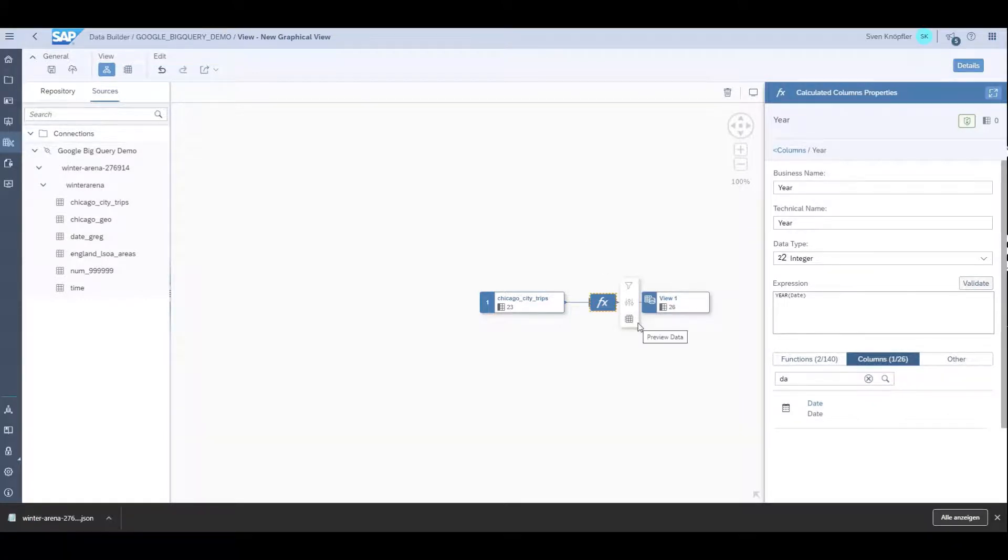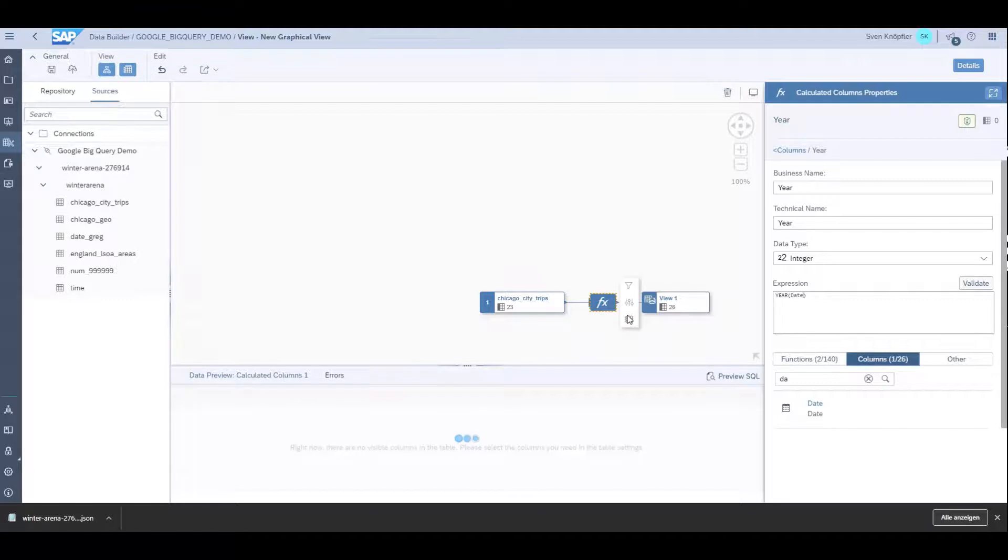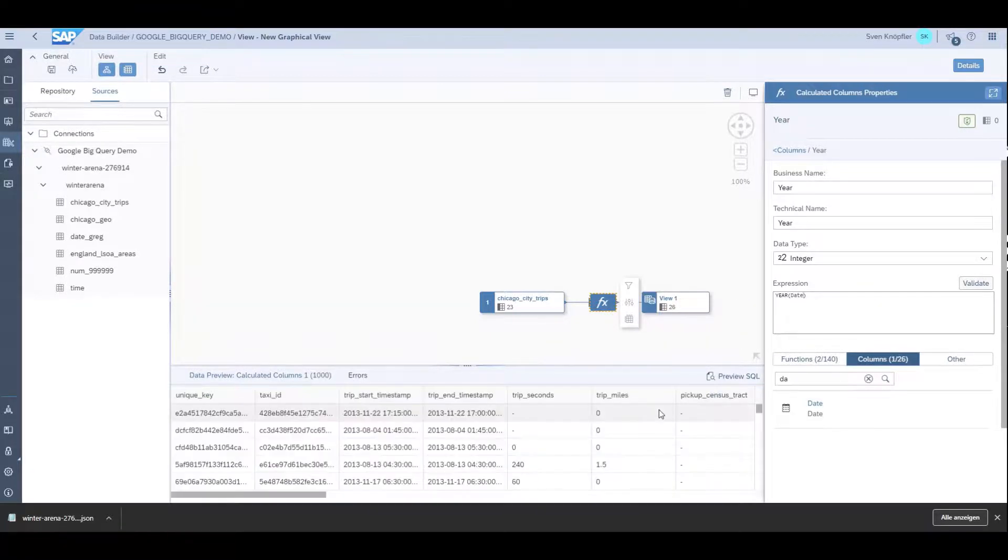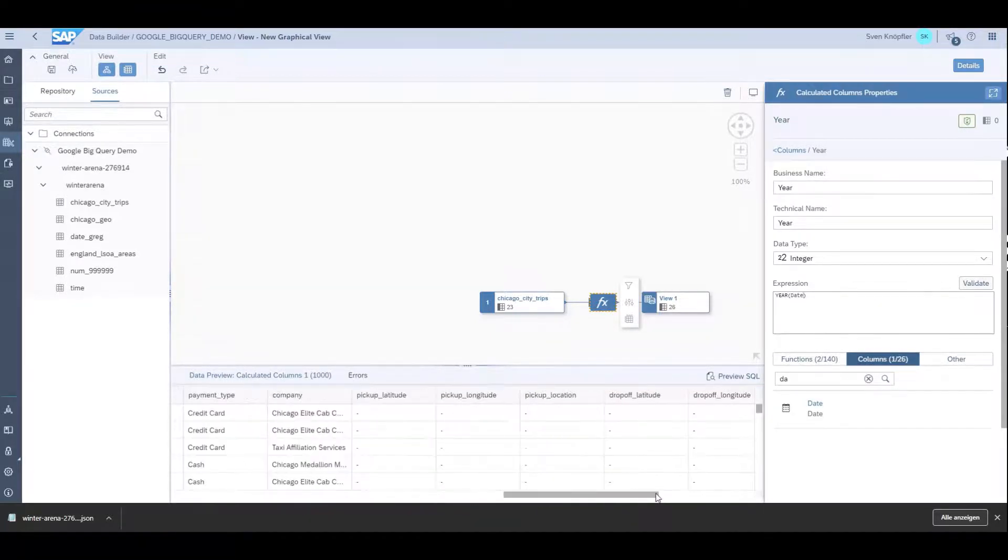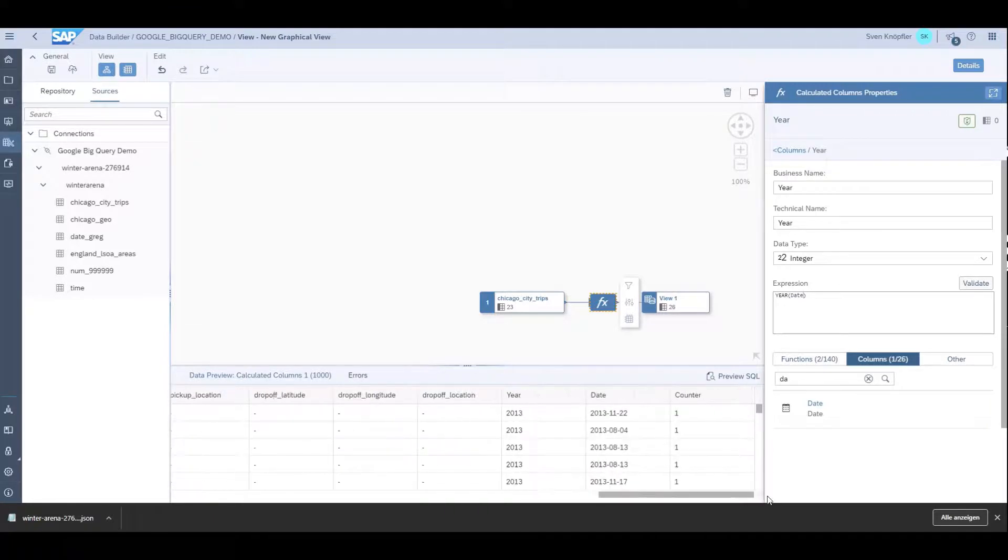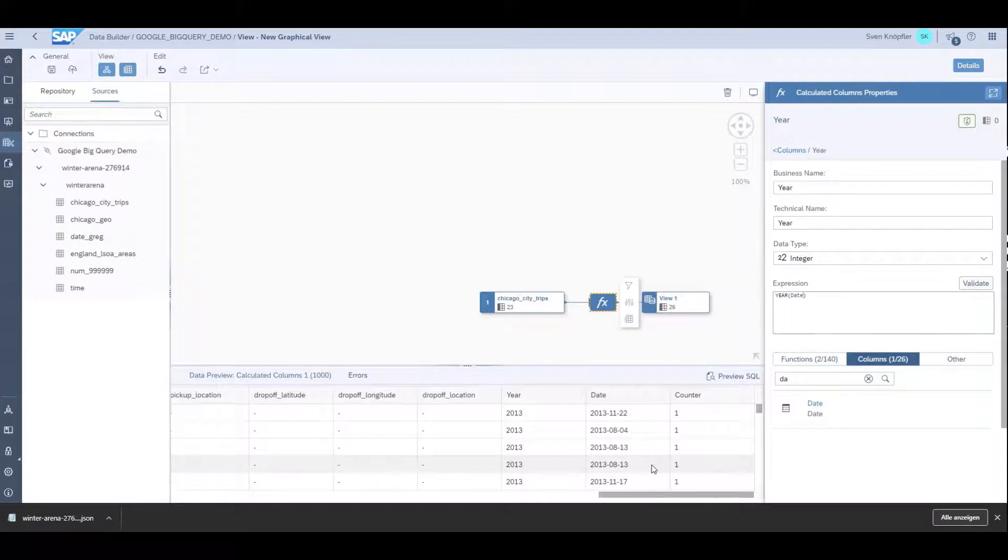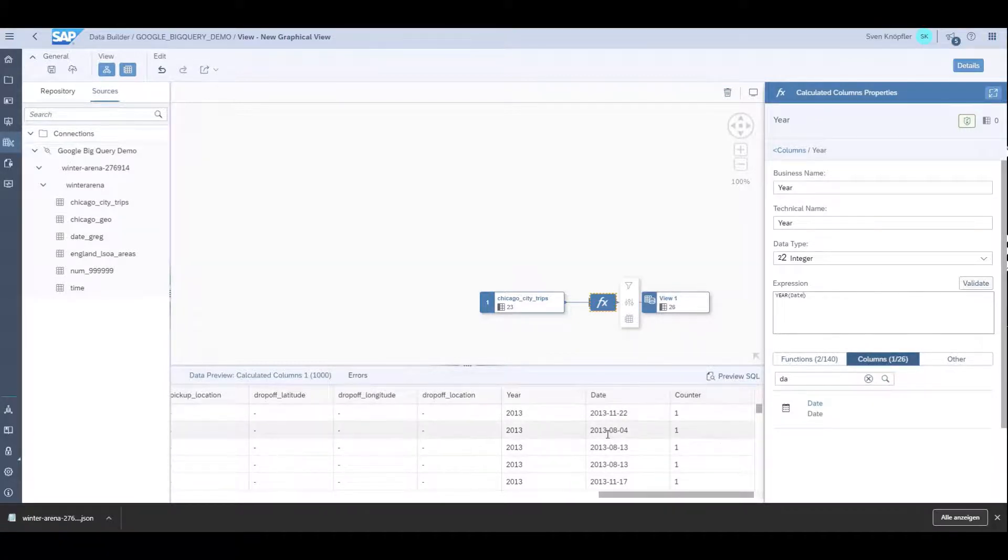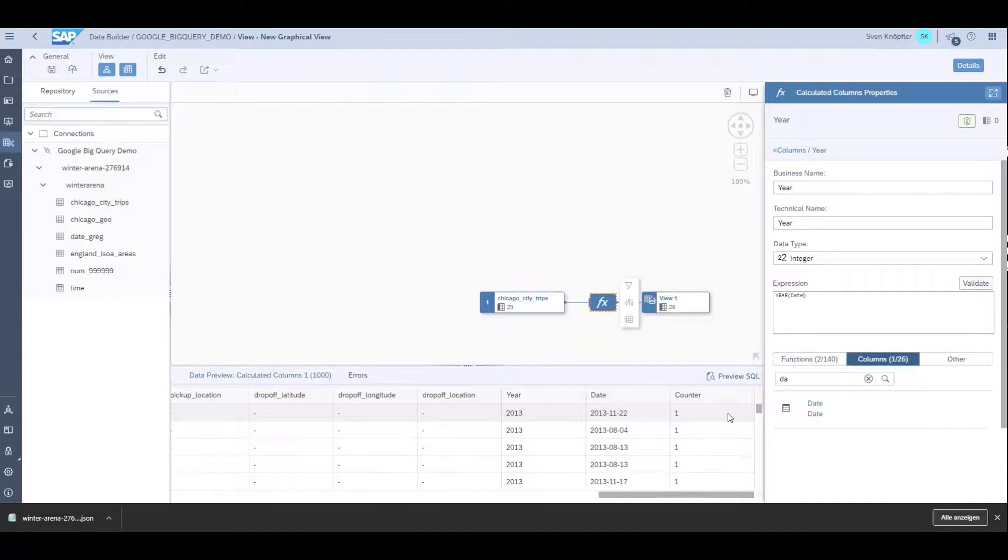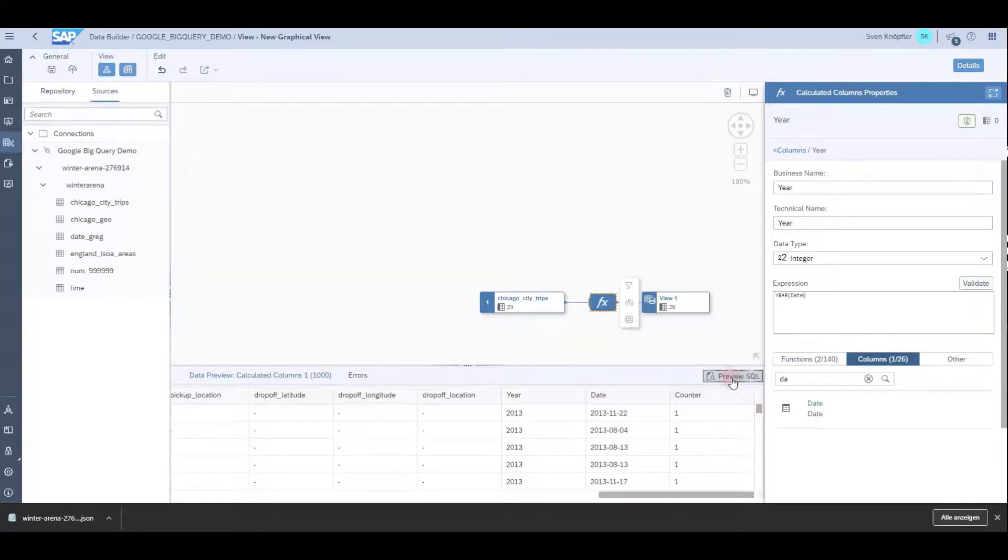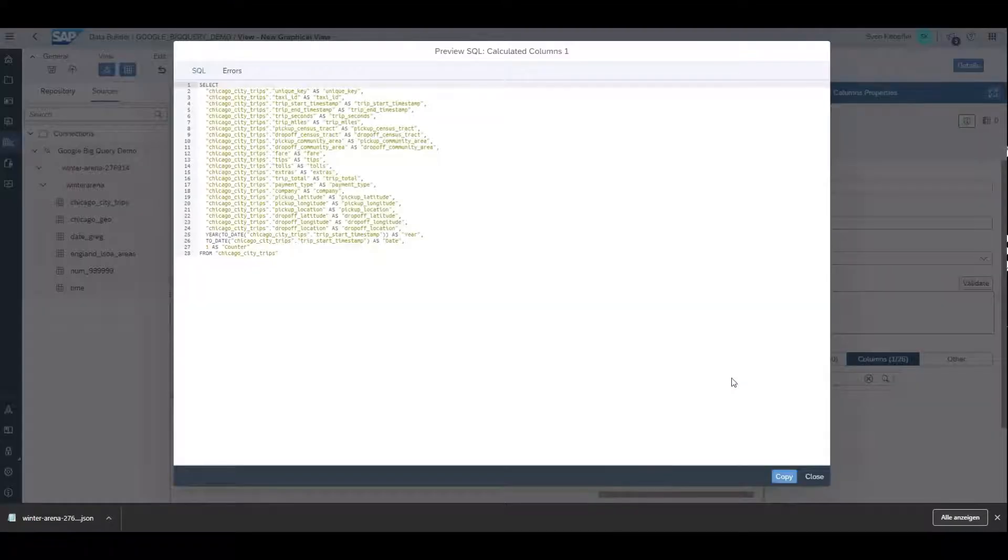We can do a preview of the data to see if these formulas work well. Here are my calculated columns that were calculated on the fly. No data replication happened, it's just sent as SQL to Google BigQuery which calculated it for me. You can also check the SQL that was created.